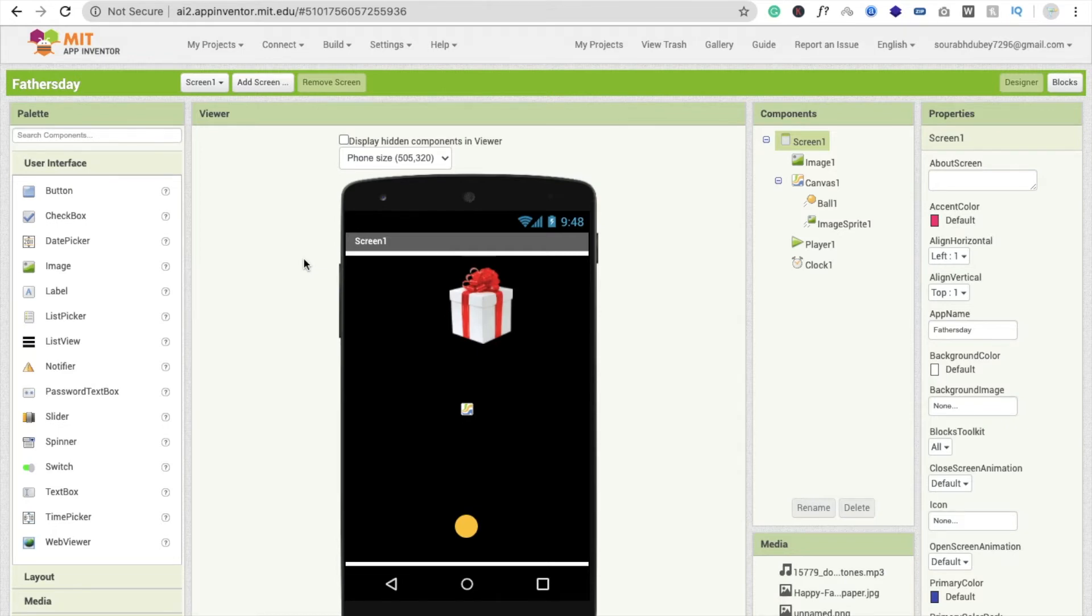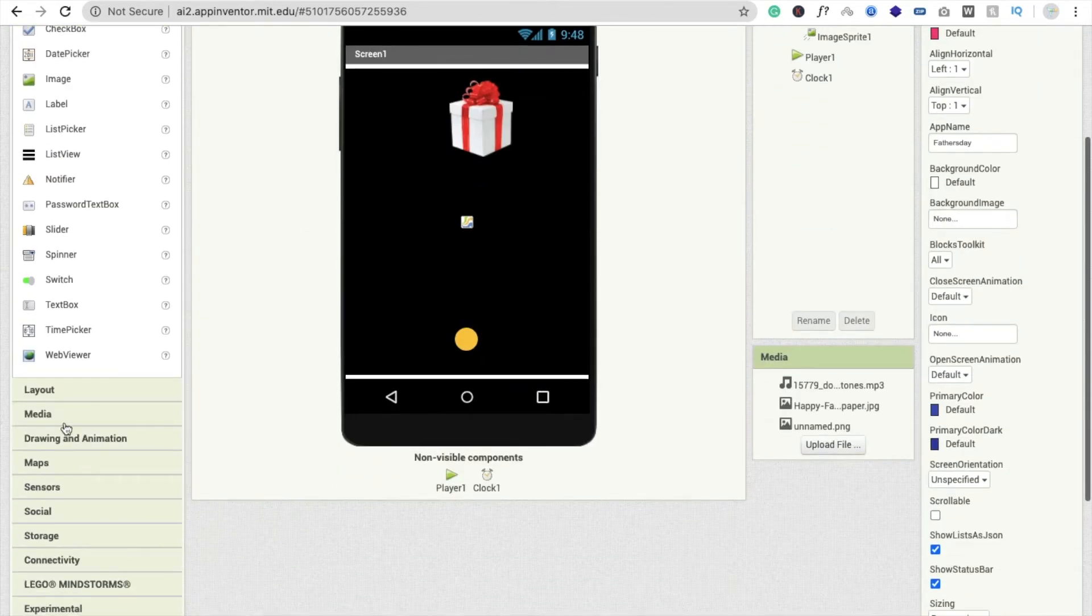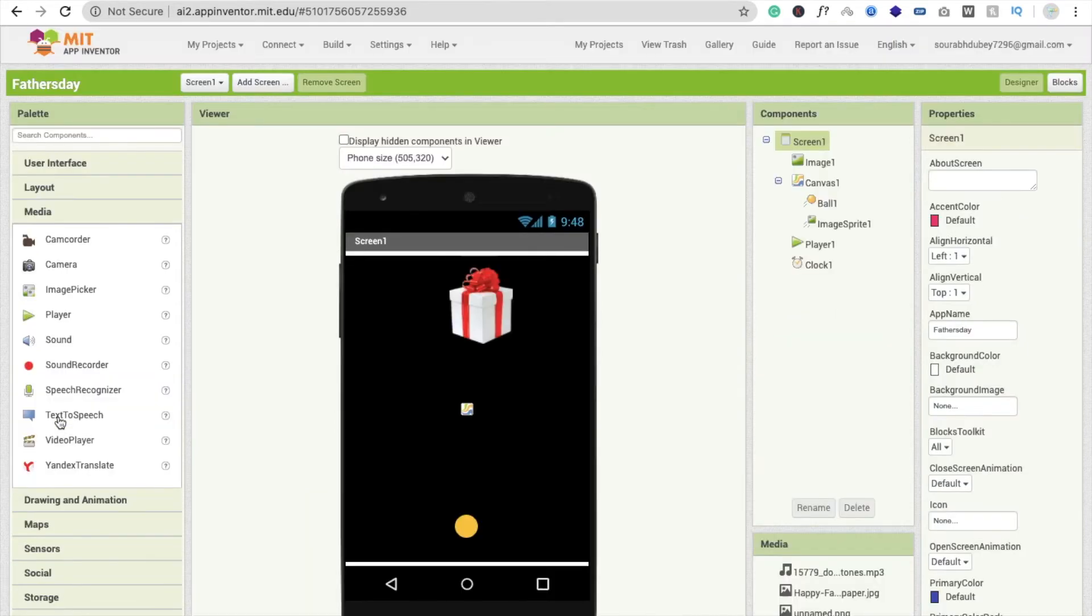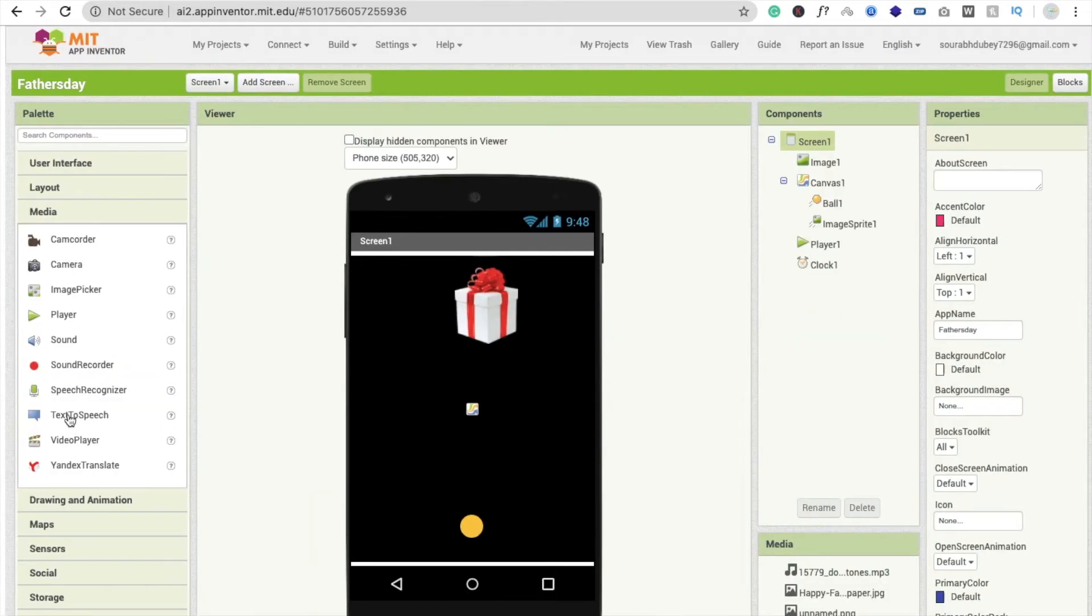I'm going to drag and drop here text to speech. You will see here, you will get this in the media. You will see here text to speech, just drag and drop this.